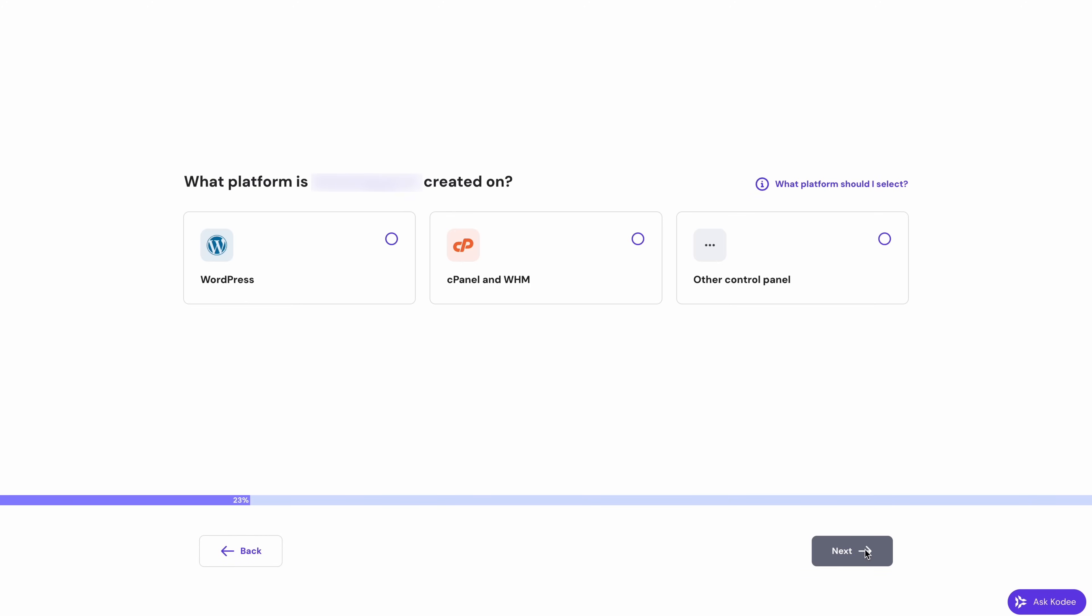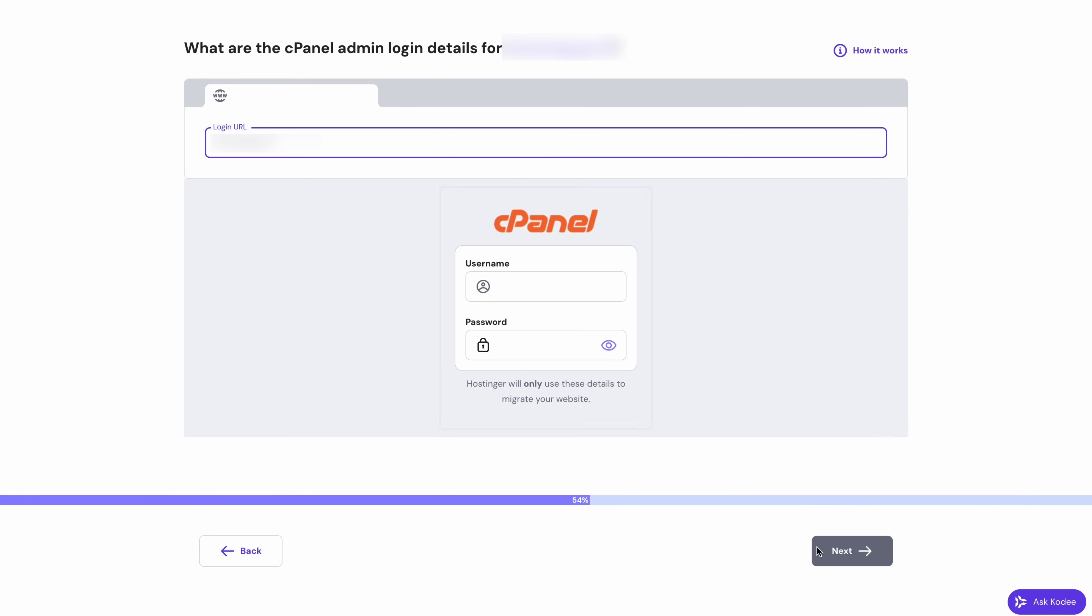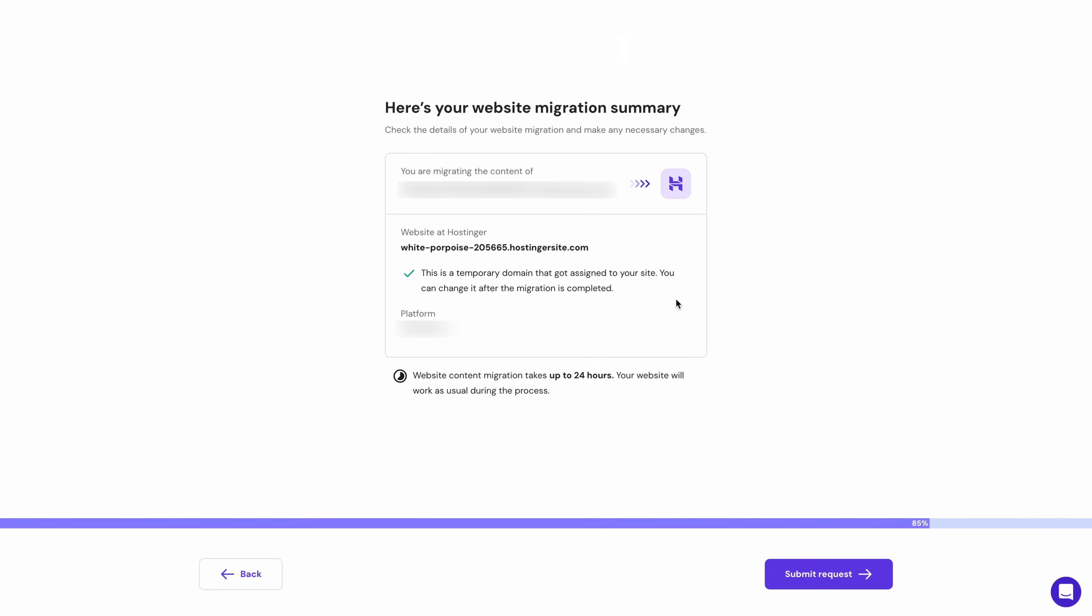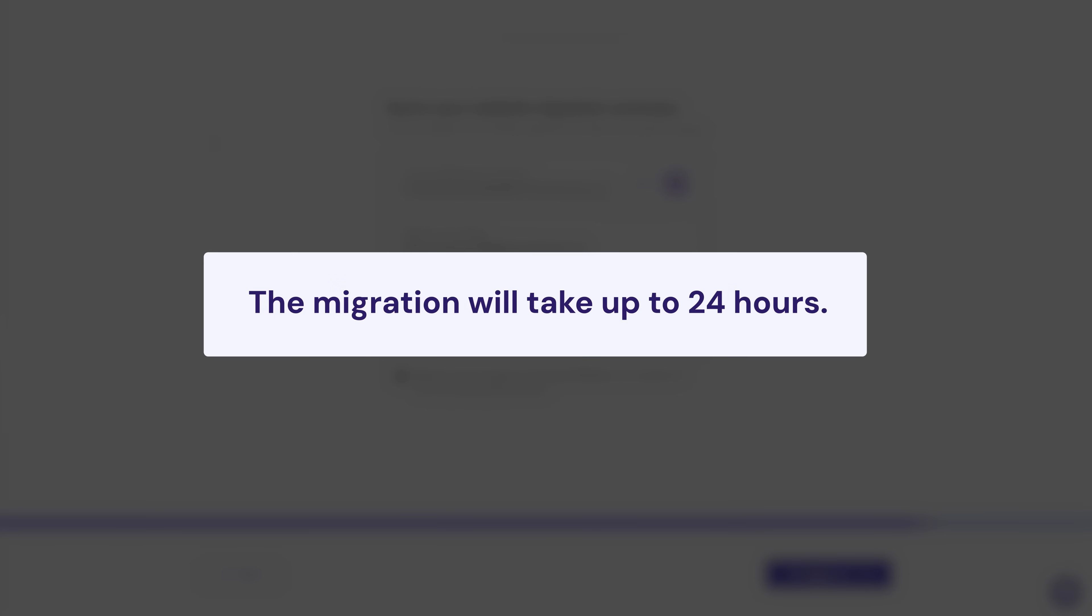Then click next and choose the cPanel and WHM option. When prompted, enter your login URL and credentials. Then just click next. And just like with WordPress, your site will be assigned a temporary domain and you'll be able to change it afterwards. Then just click submit request. And that's it. The migration will be completed within the next 24 hours.